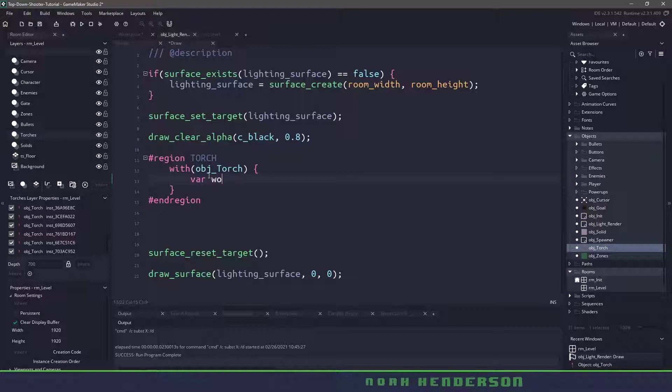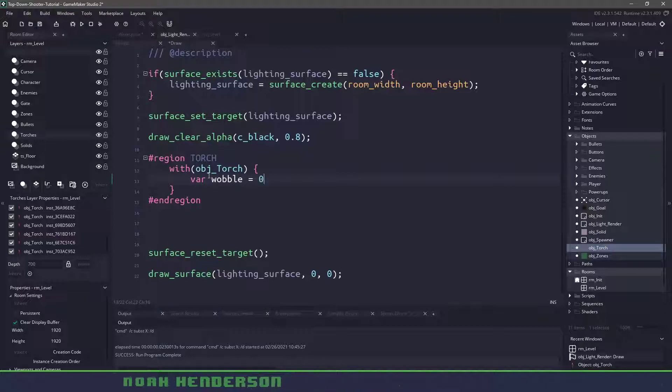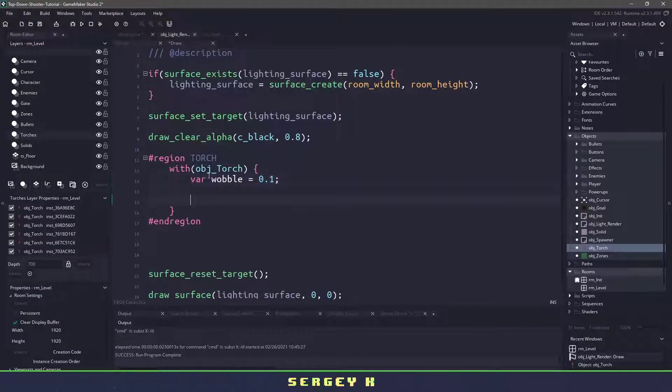So how we're going to write this is we're going to say any time that this object encounters a torch then we're going to come into this code here. We're going to have a wobble amount so this will be our circle increasing and decreasing to give it a little bit of animation.